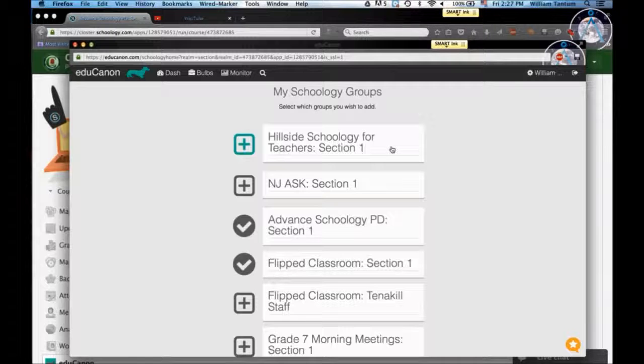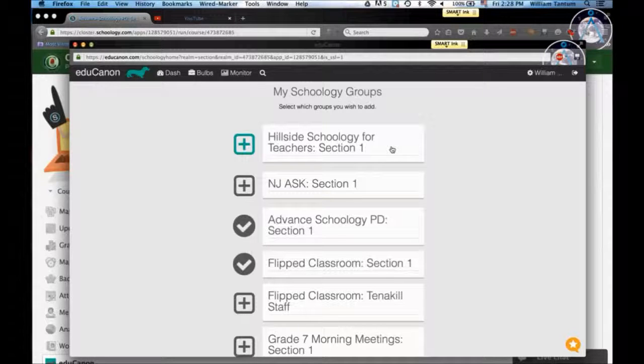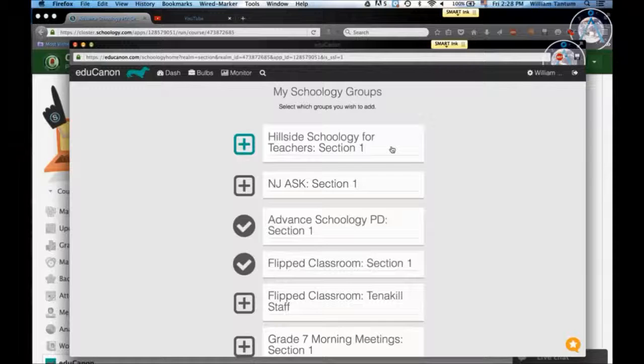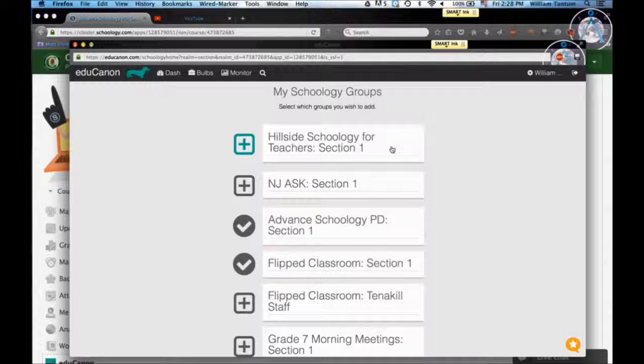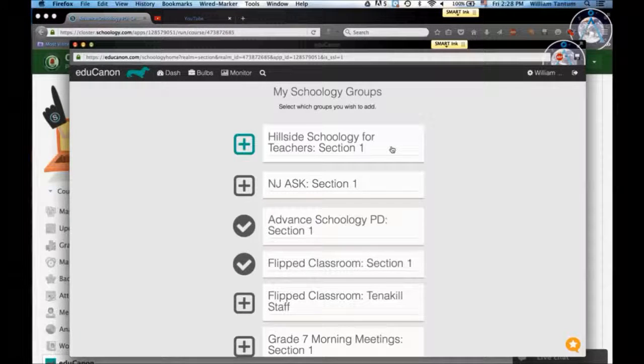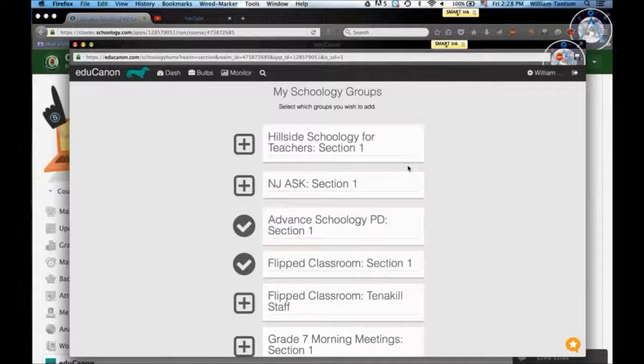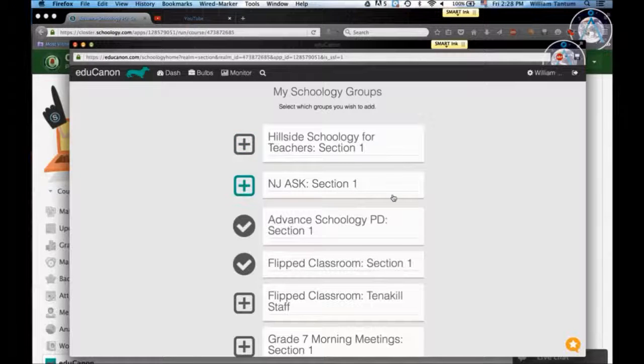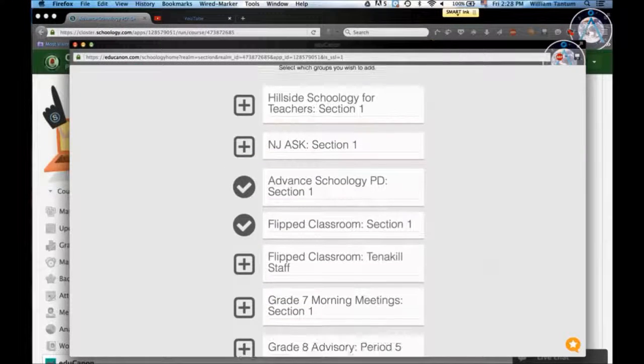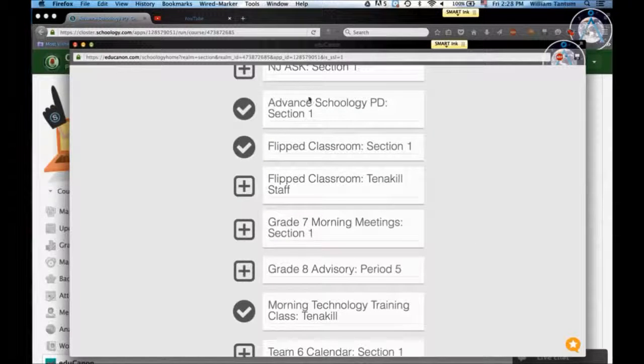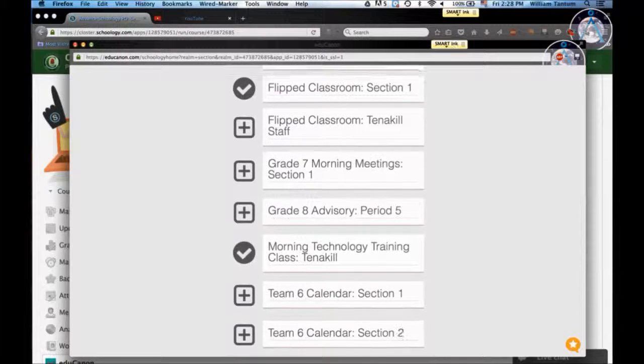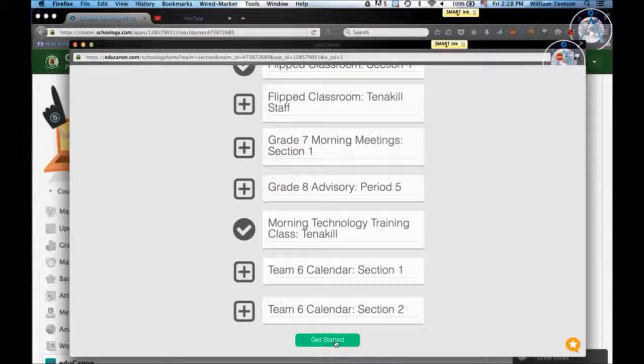If you don't get the screen that you see in front of you right now, which is My Schoology Group, then you can use your Google account to authenticate. Once you get in here, you're going to select the classrooms that you want to use. I have the Advanced Schoology selected already and then we're going to get started.